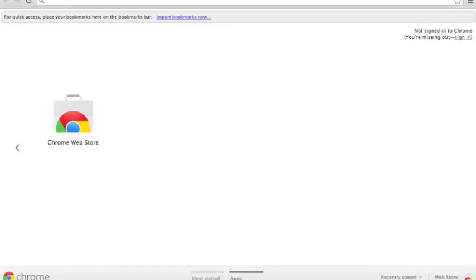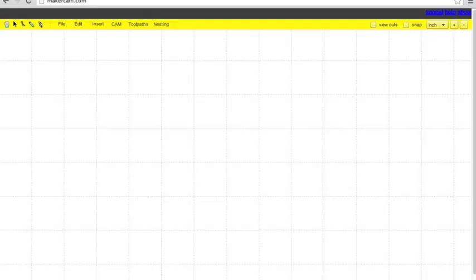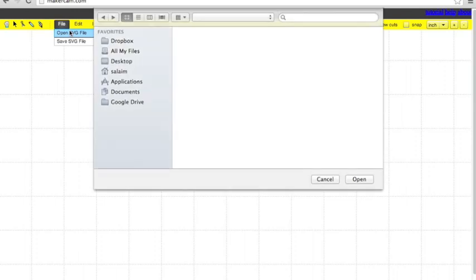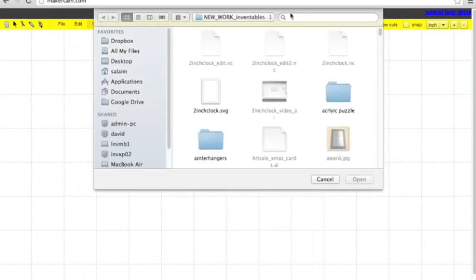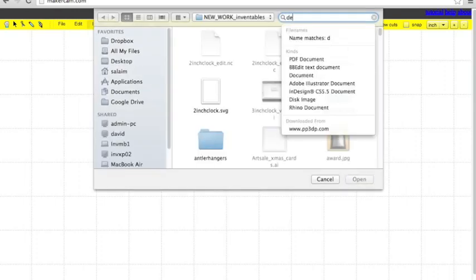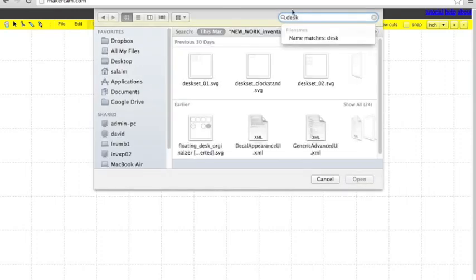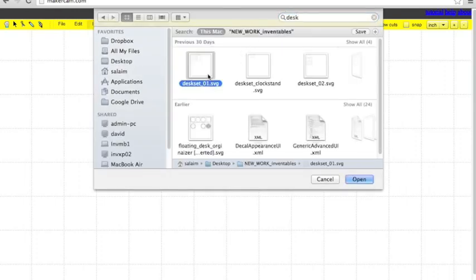The first step to making your desk organizer is going to MakerCAM.com. File, open SVG, and open the file you downloaded from the site.